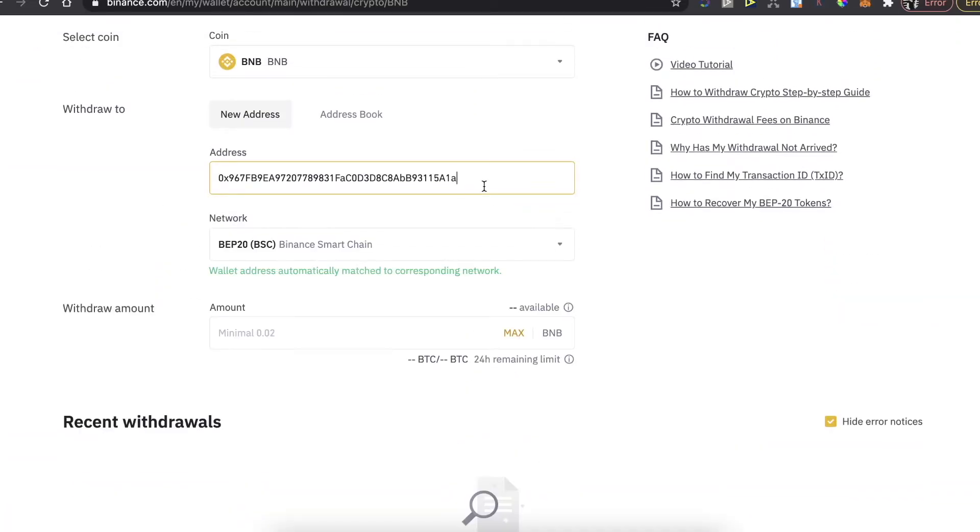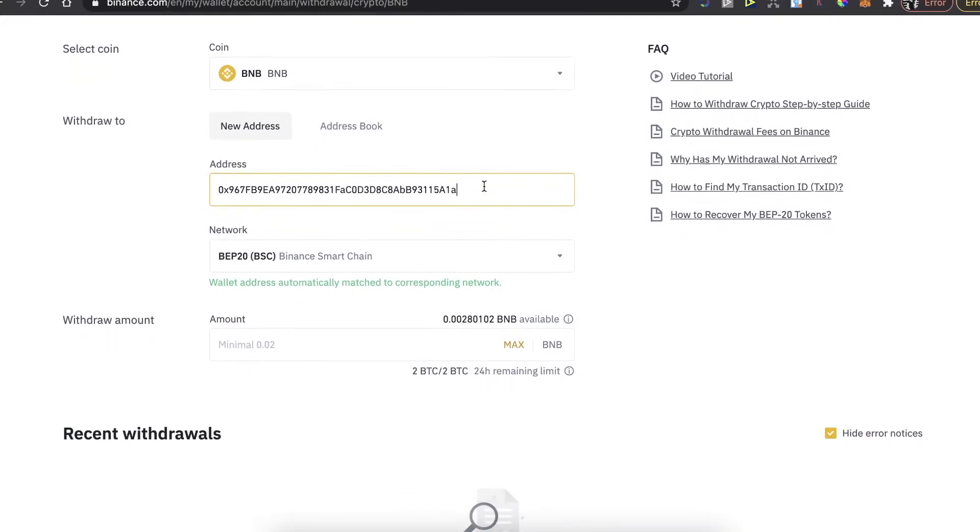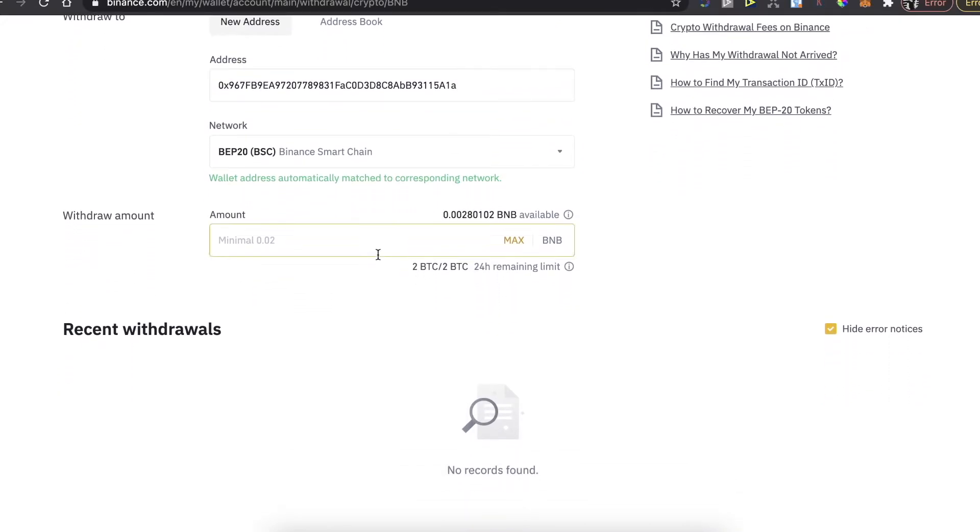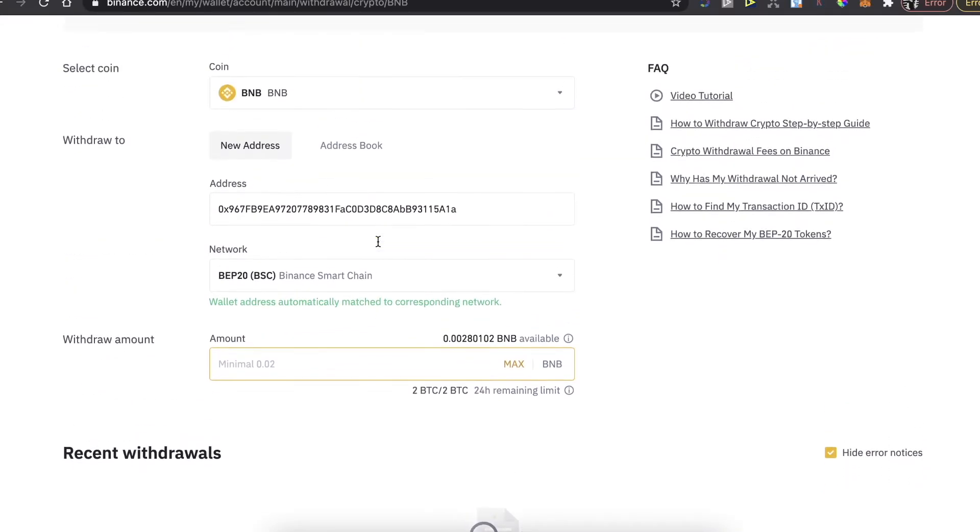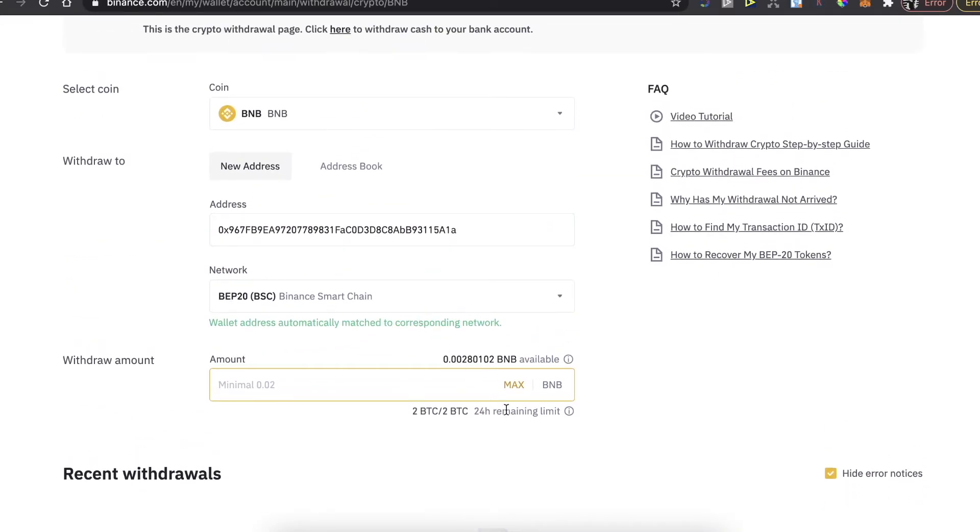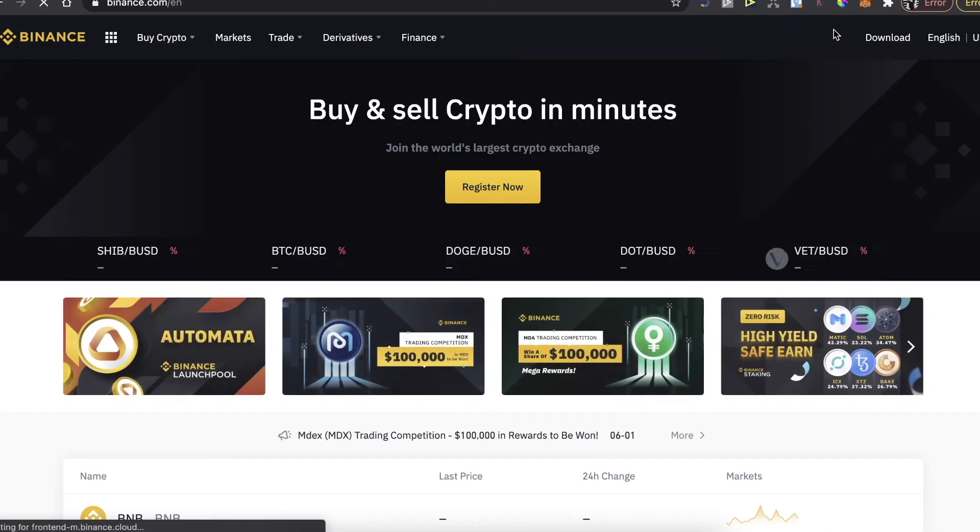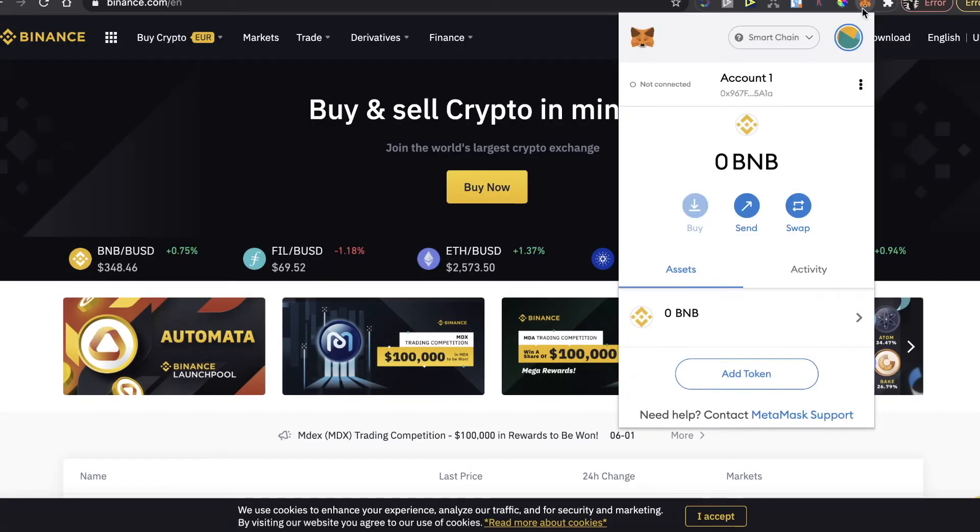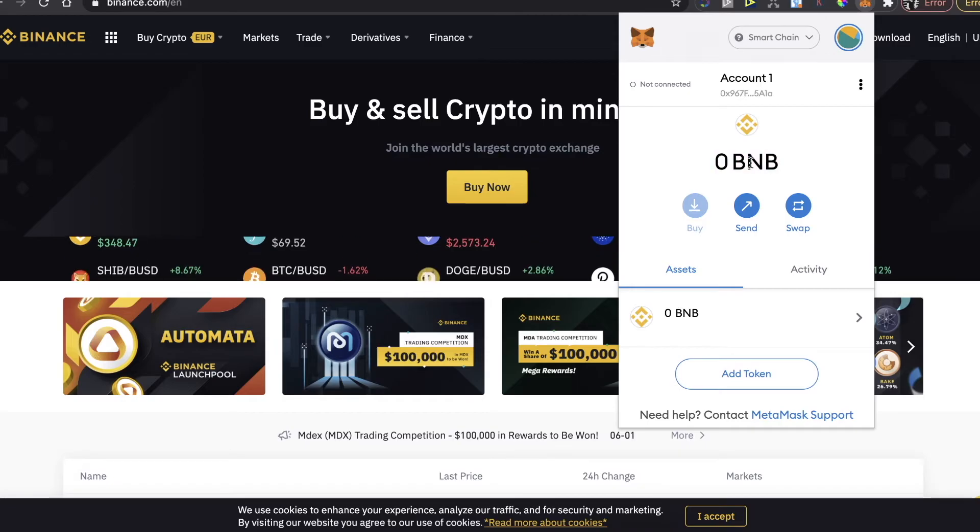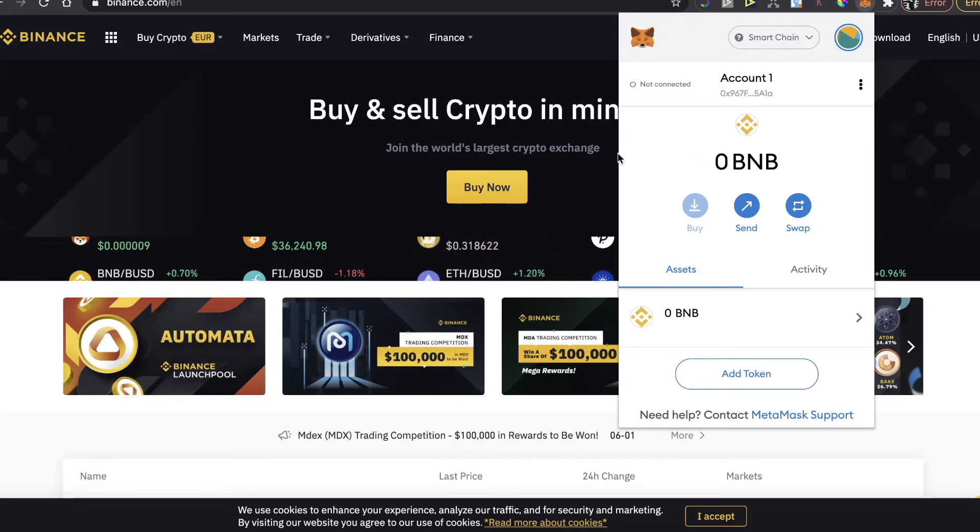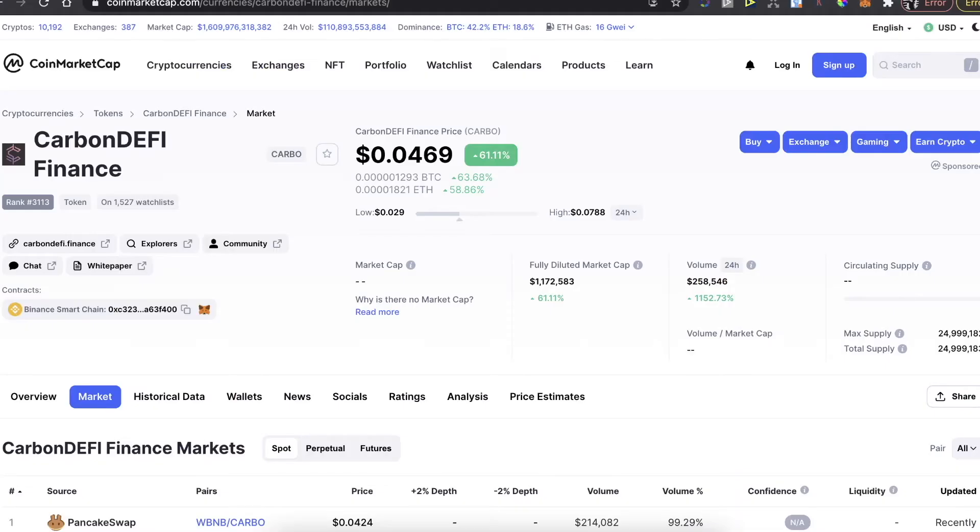Now you're going to paste the address you just copied, you're going to enter the amount which you want to withdraw and you're going to click on Withdraw. After that the BNB coins will be on your MetaMask wallet. Maybe it will take some time but when you have BNB coins you can now buy this CarbonDEFI Finance coin on PancakeSwap.